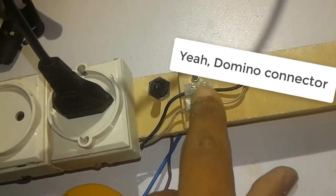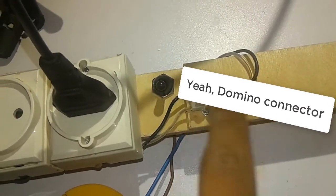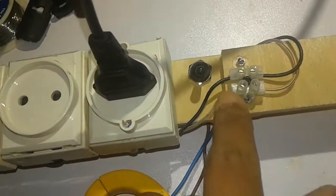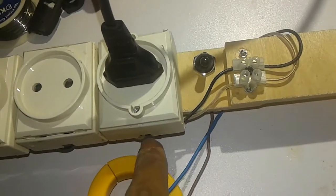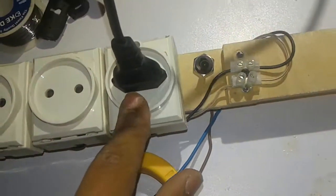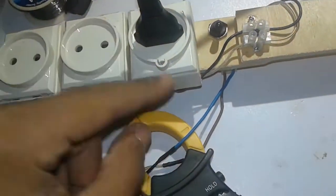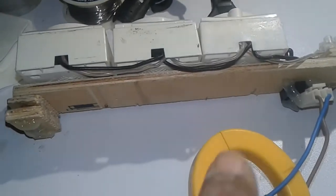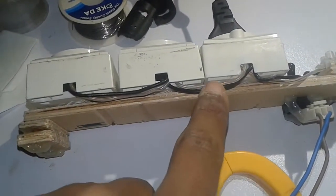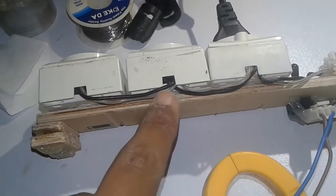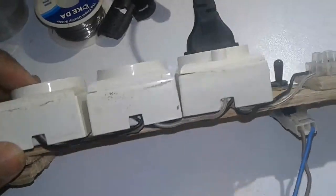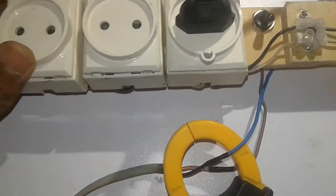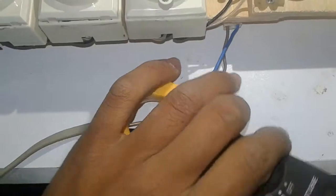And then it goes from there to this socket, and then each socket is giving power to the other. Let me just show you that right there - there's one socket there, there are wires coming out of it and going to the other one. So yeah, that's basically what it is.